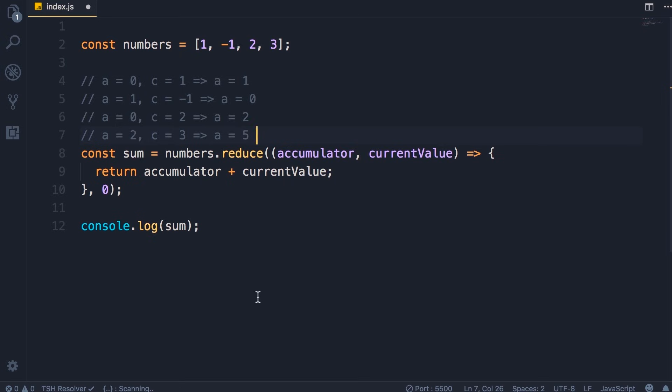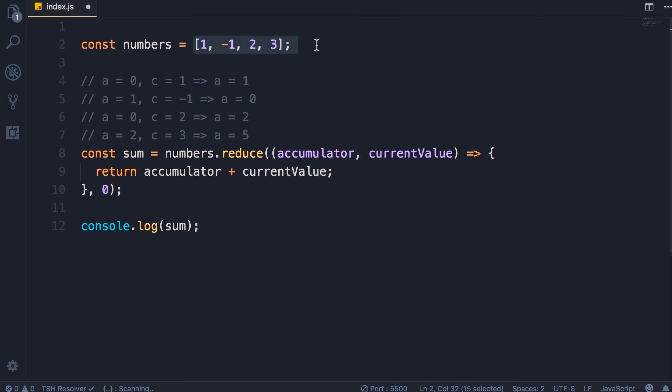So essentially with this reduce method, we start with an accumulator, then we'll loop through this array and convert all these elements into a single value, which is in this case accumulator or the sum of all the numbers in this array.